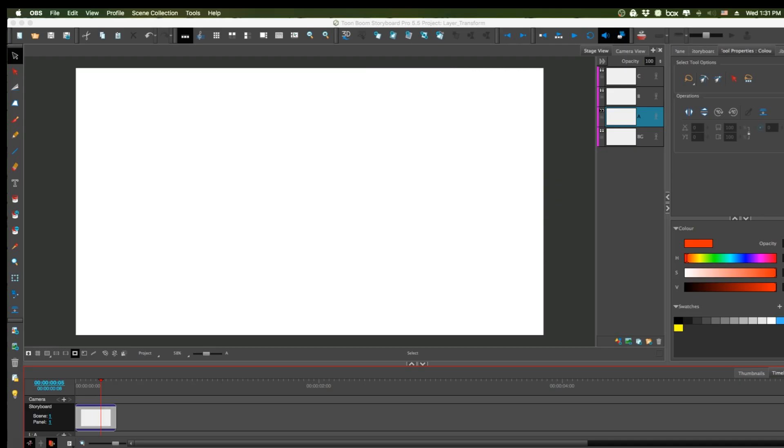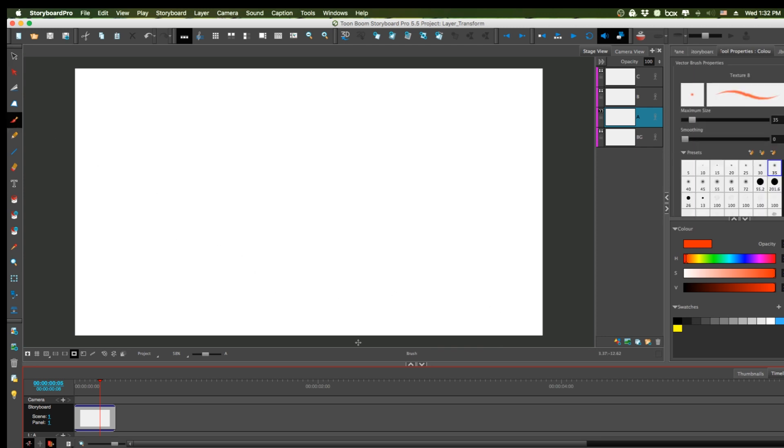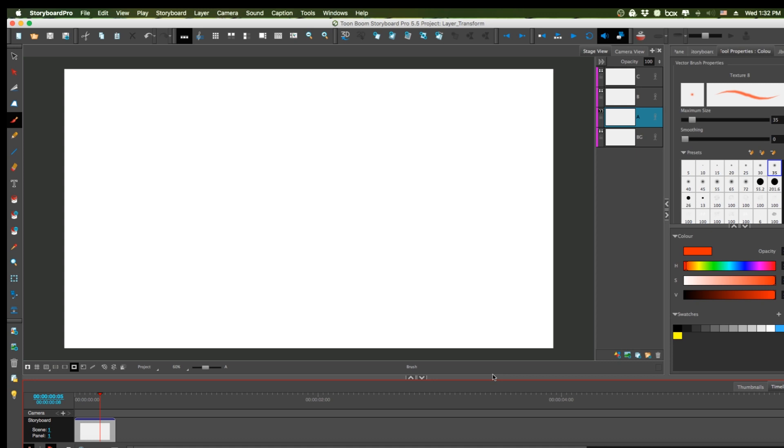Hi guys, this is Mike Milo once again and I'm back with another Storyboard Pro tutorial. Today I'm going to talk about two things: the layer transform tool and how to use the brush tool, the dynamic brush part of the brush tools, to create what is called a dynamic brush.